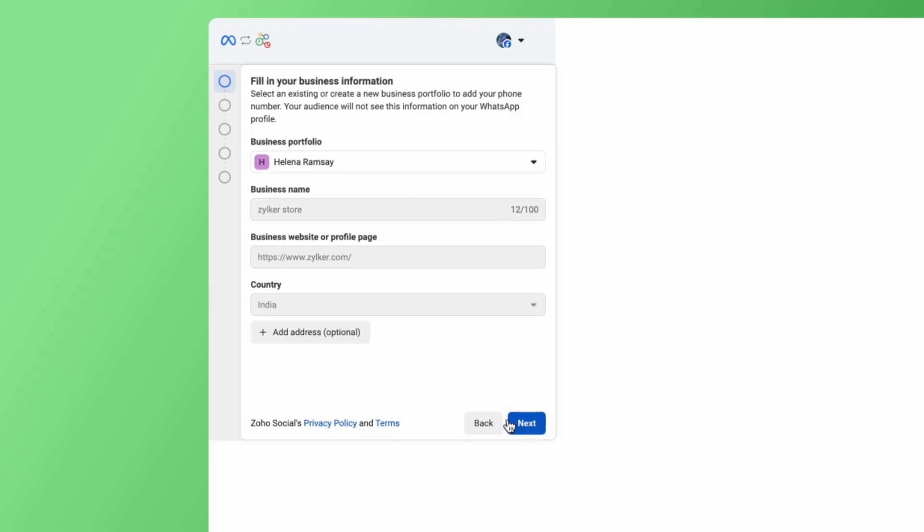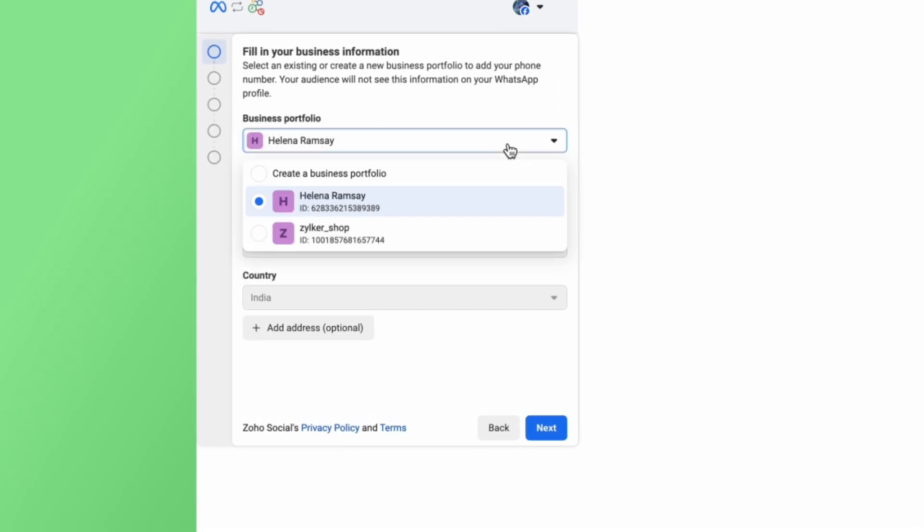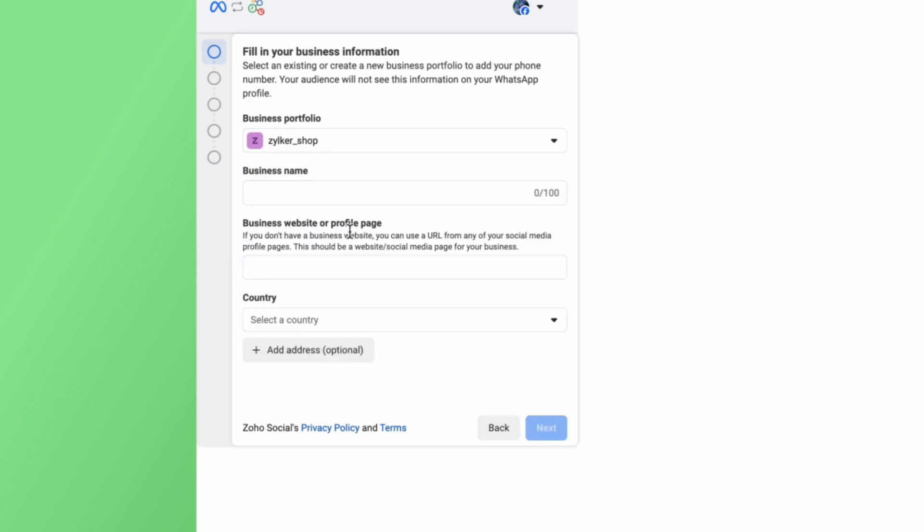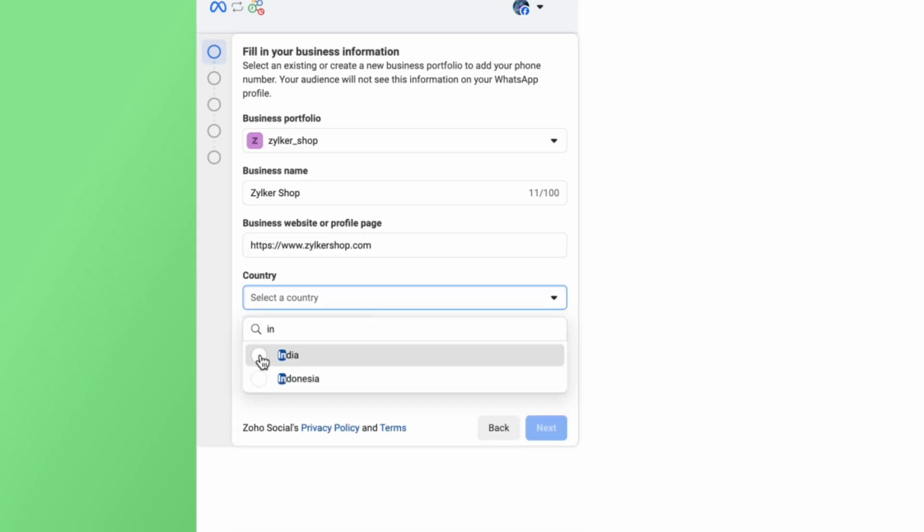Here, you can fill in your business information. You can create a new business portfolio or select an existing one. Add in your business name, business website address, and other details here.